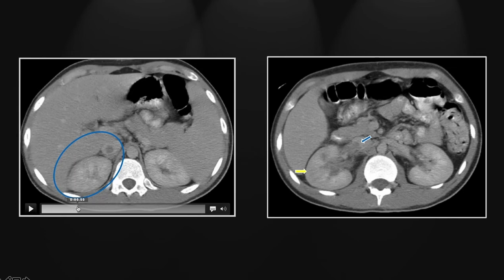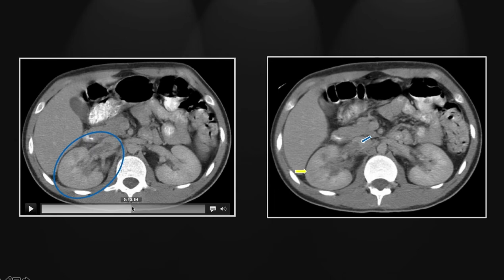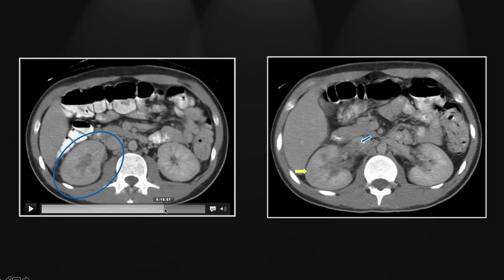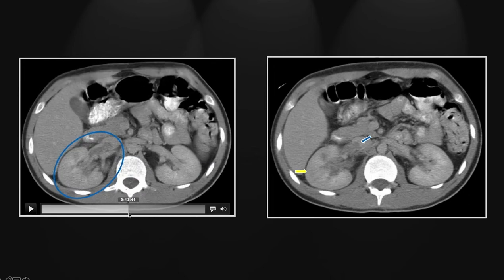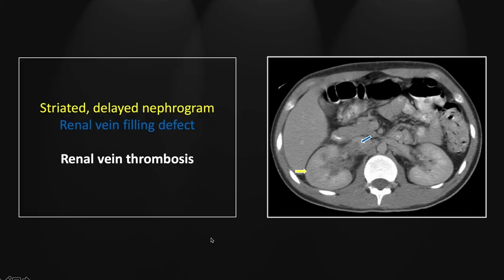Here you can appreciate the heterogeneity of the right nephrogram, most notably right here, and that small fluid collection, which may just represent a small focus of ischemic necrosis. We'll go back up and appreciate the extensive filling defect within the right renal vein sticking out into the IVC. So that's a case of renal vein thrombosis, most likely related to a febrile illness and dehydration.